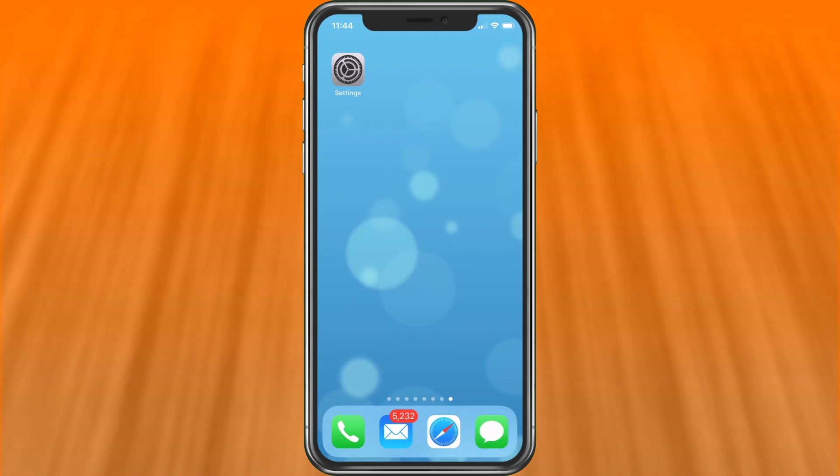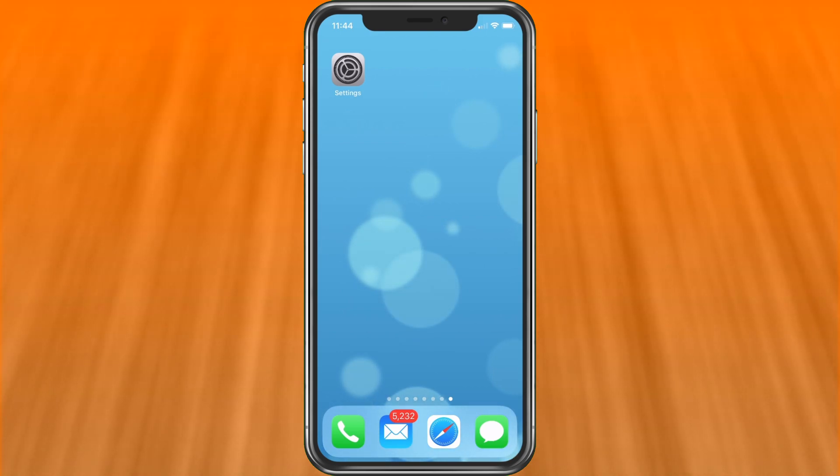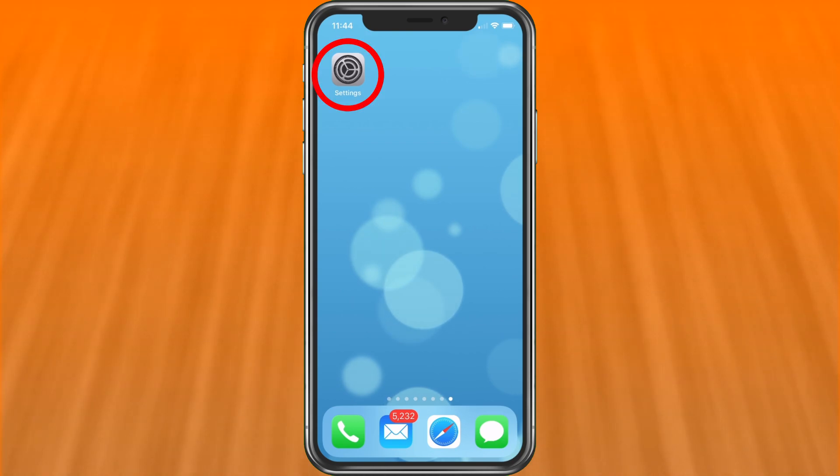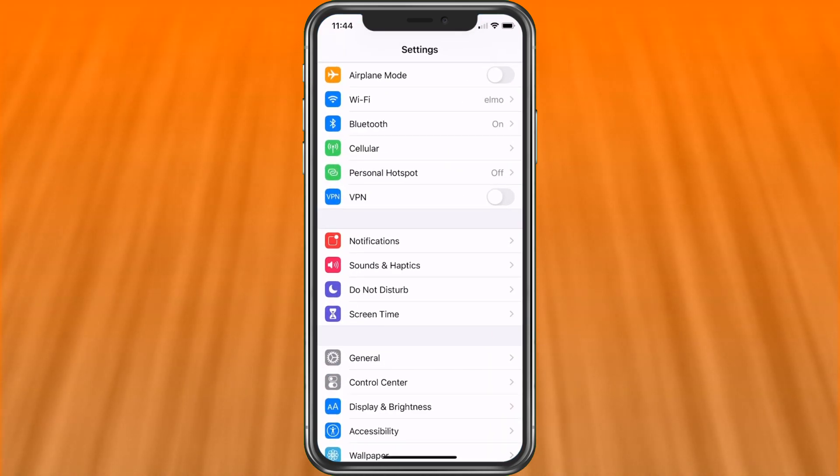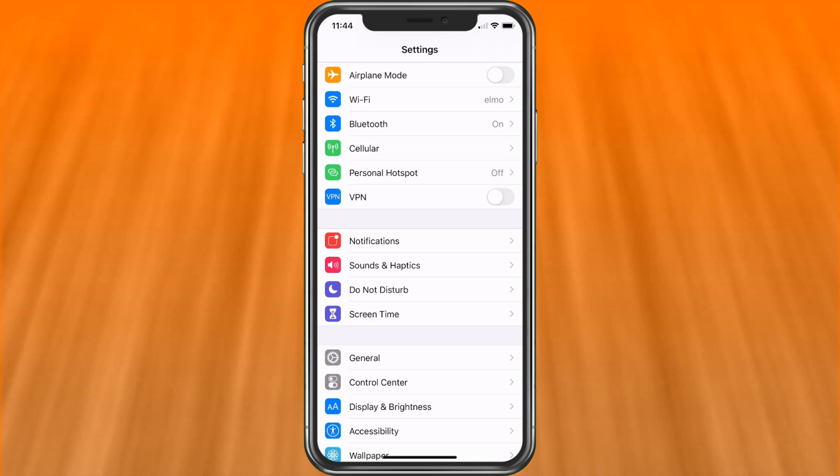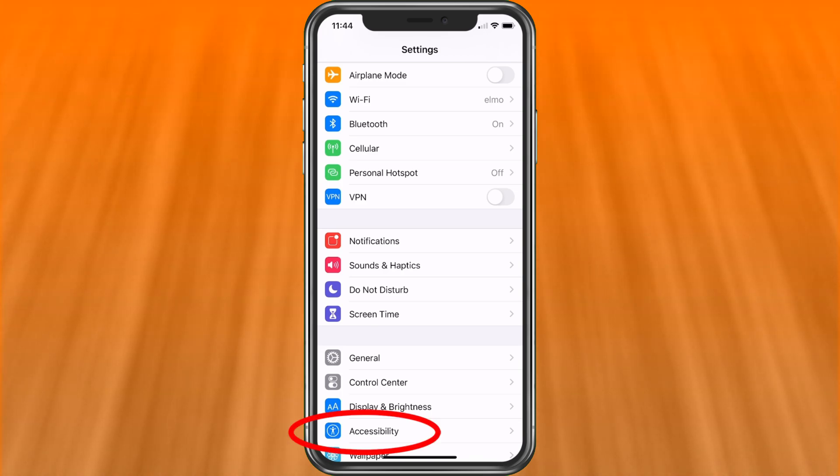Let's go ahead and just jump right in here. First thing we're going to do is choose settings. So once we get into settings here, we're going to look for accessibility. Let's go ahead and choose that.